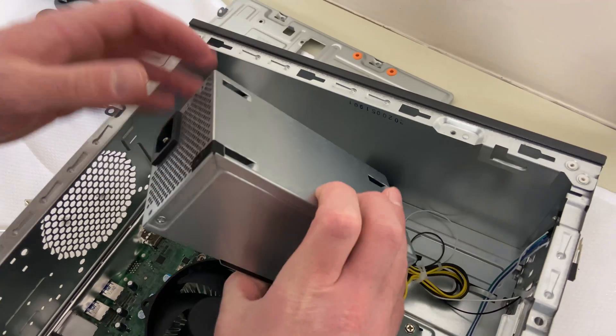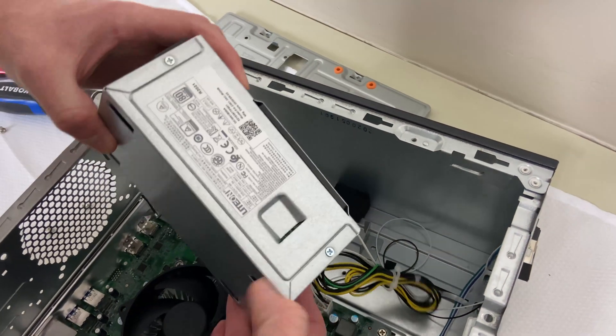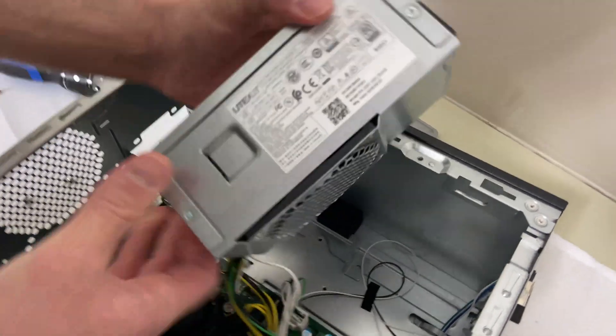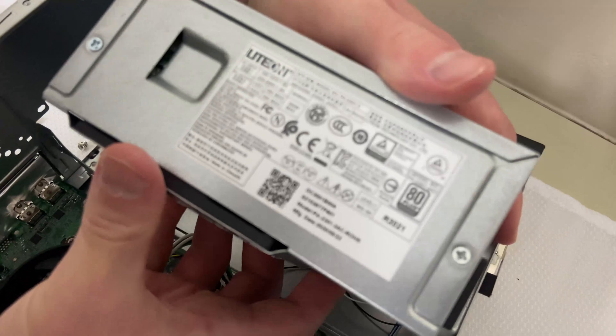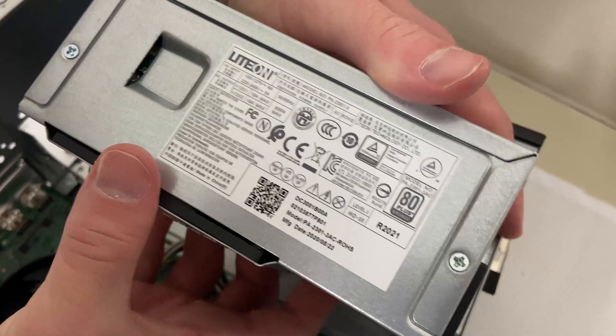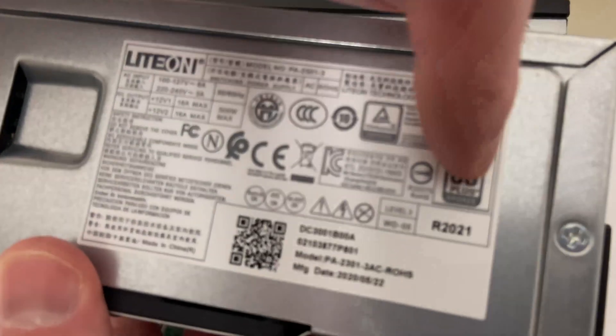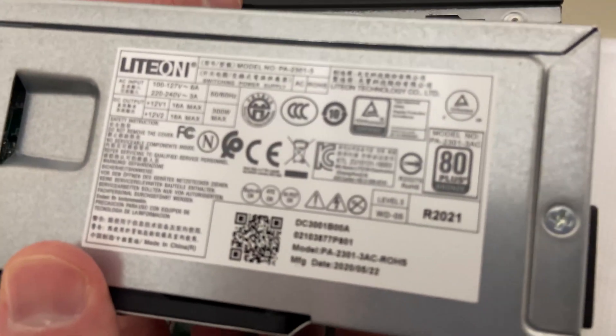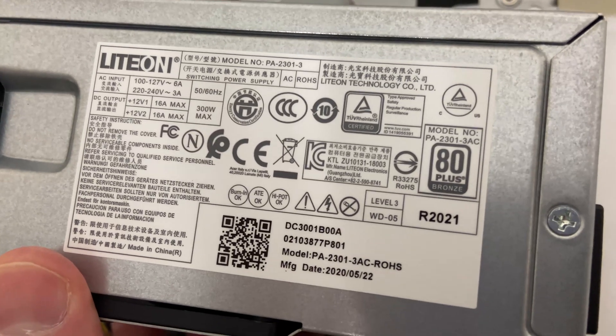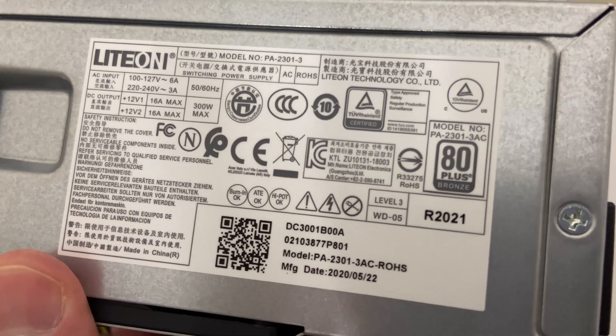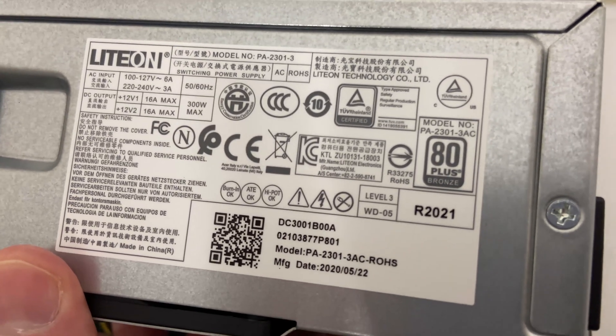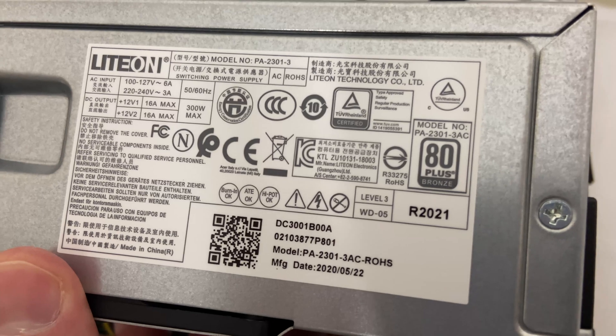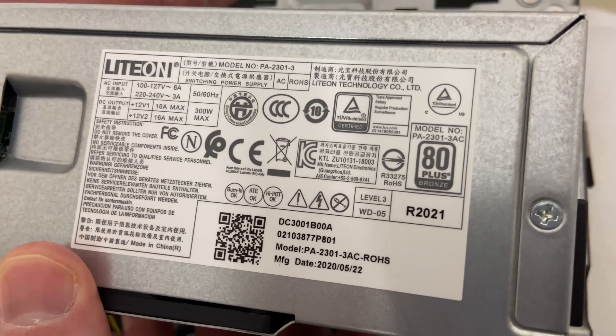There it is. Oh, there we go. So it looks like it's a 300 watt max, 80 plus bronze. So I think we could possibly try, we're going to try my 1660 Super and see if it can run that.